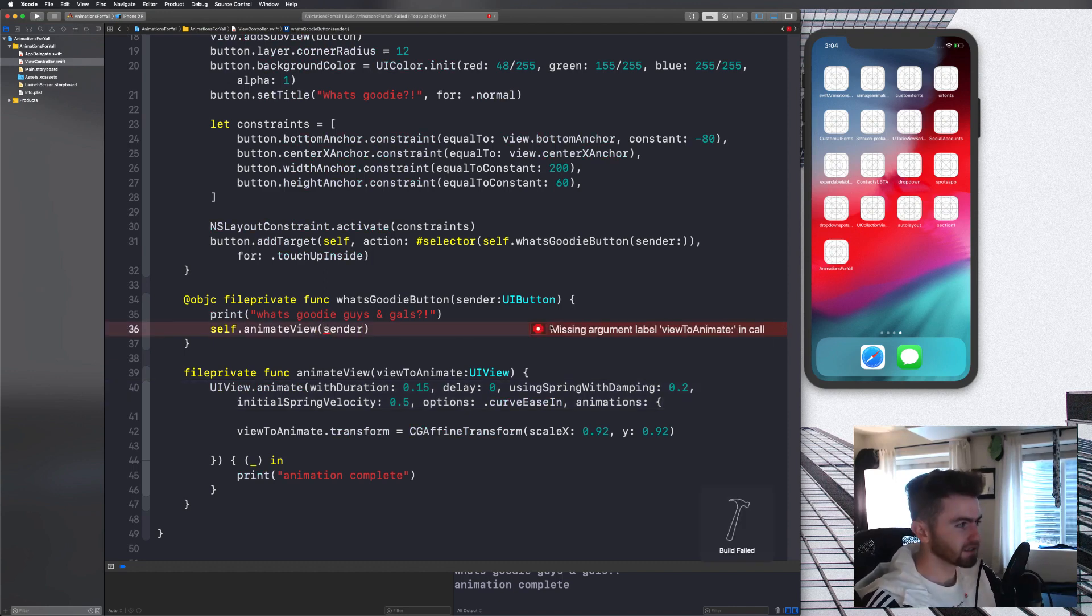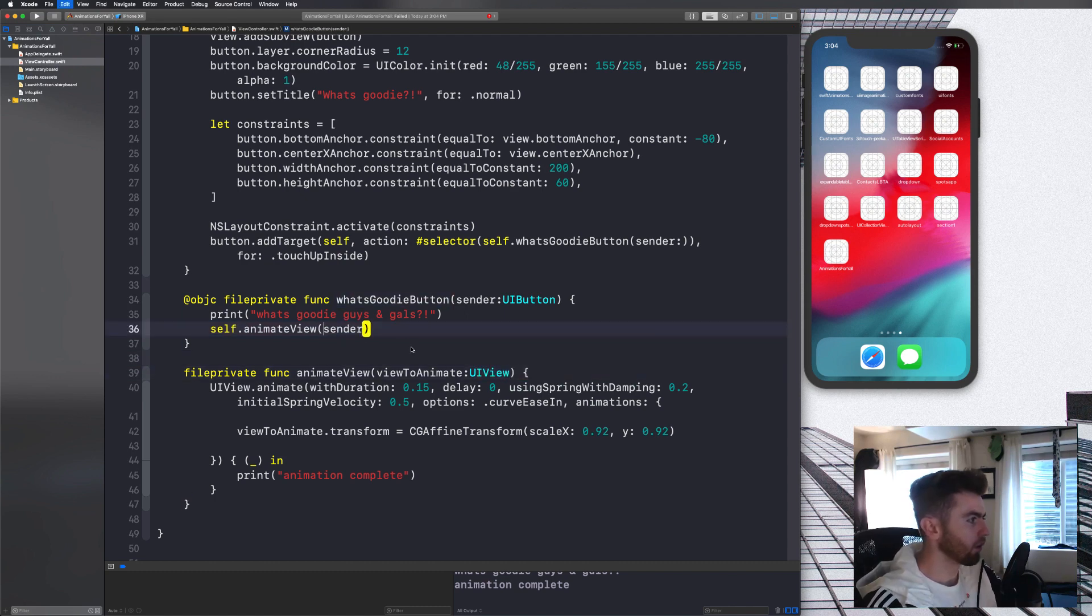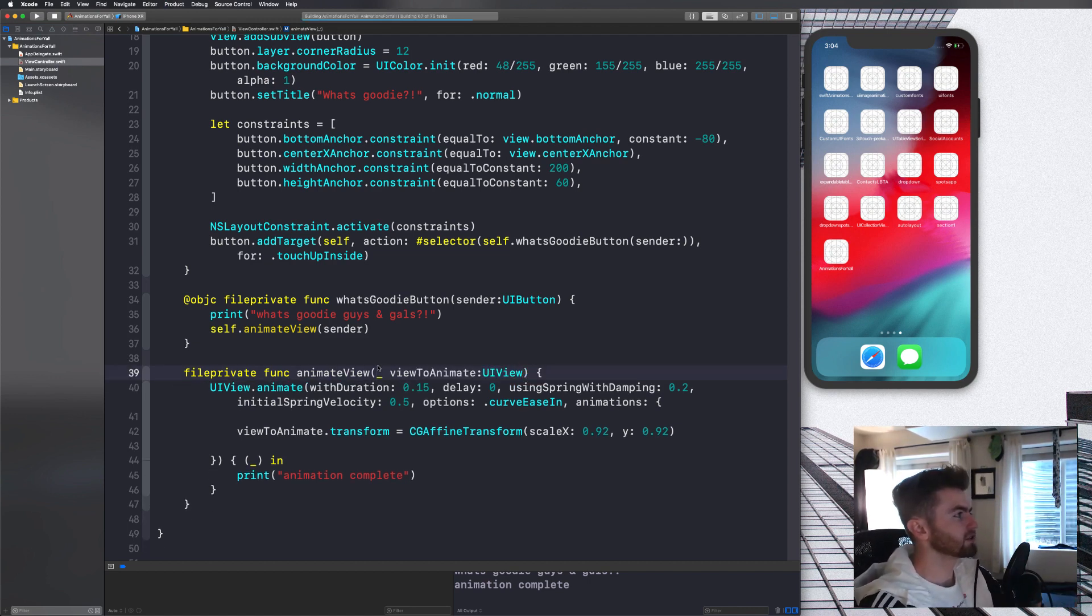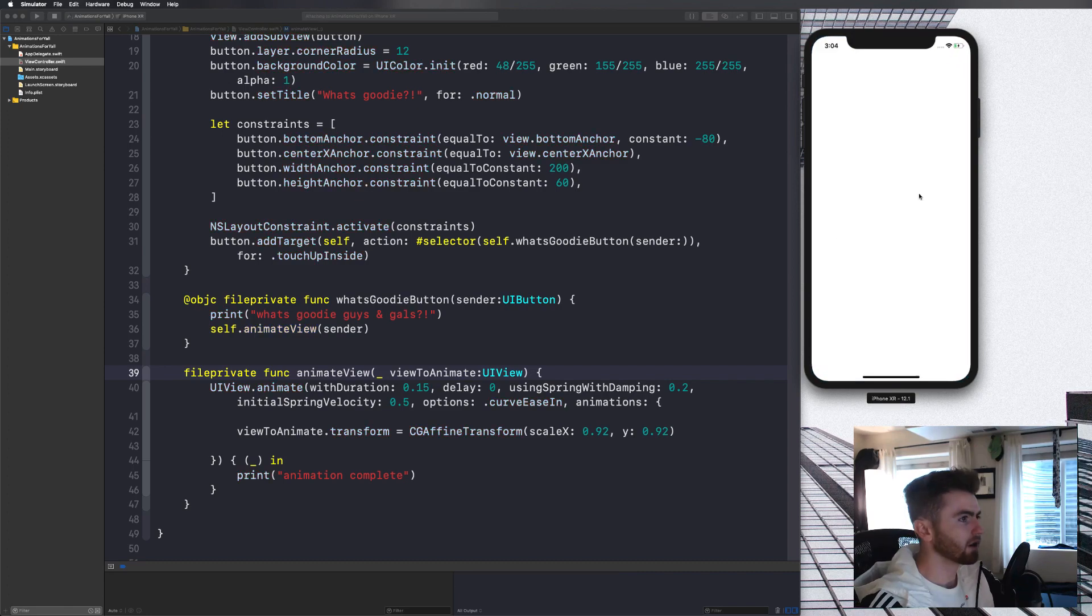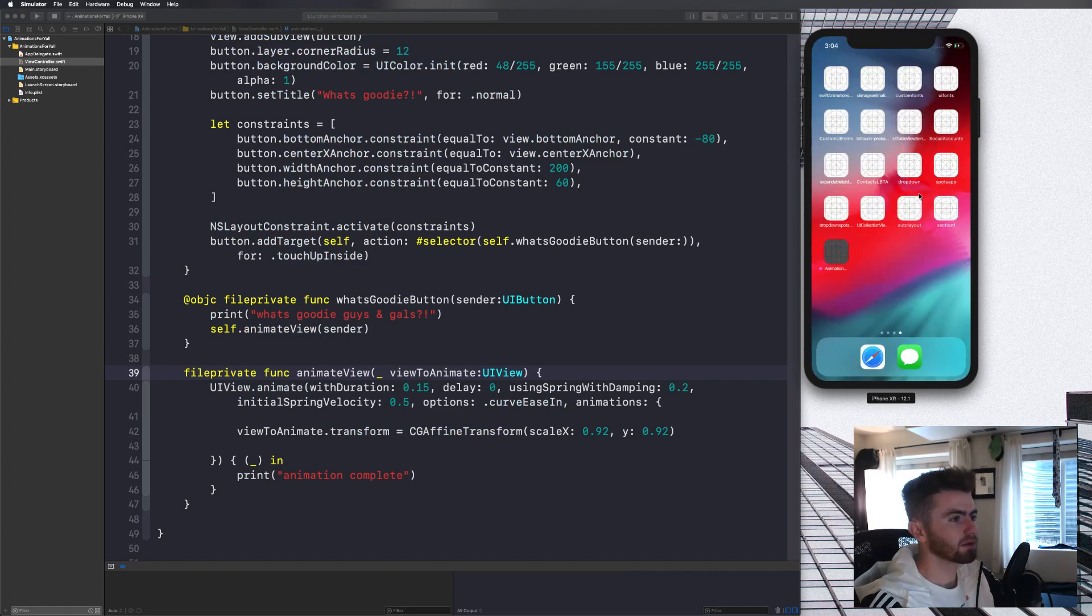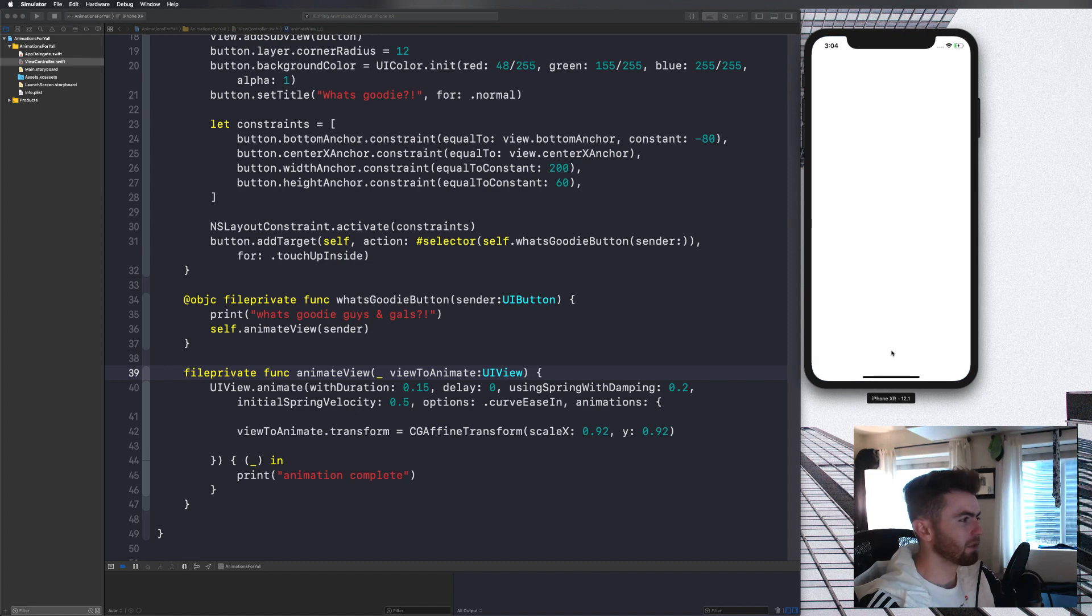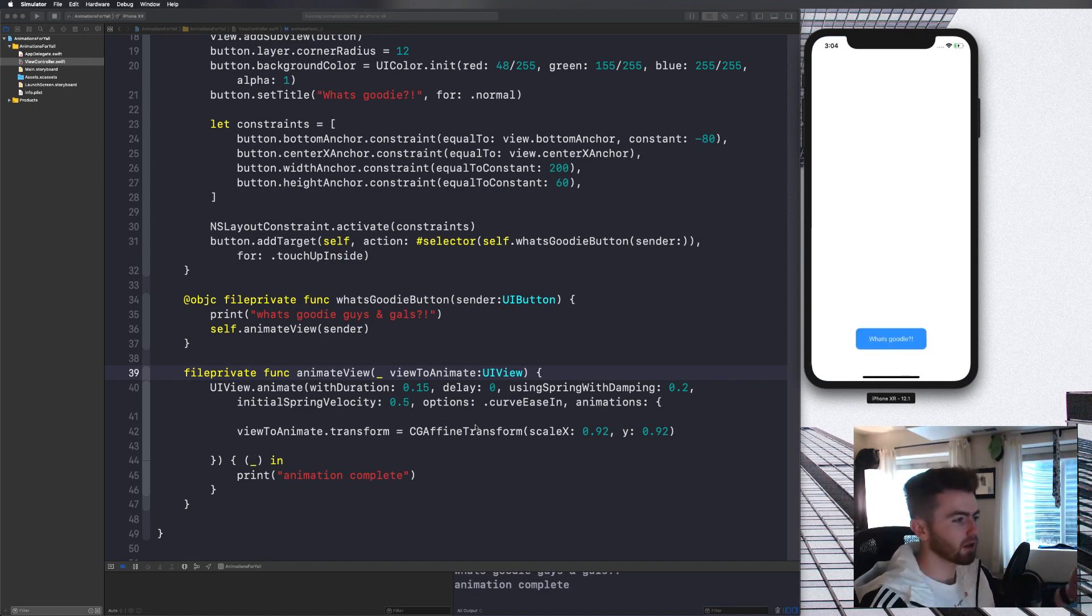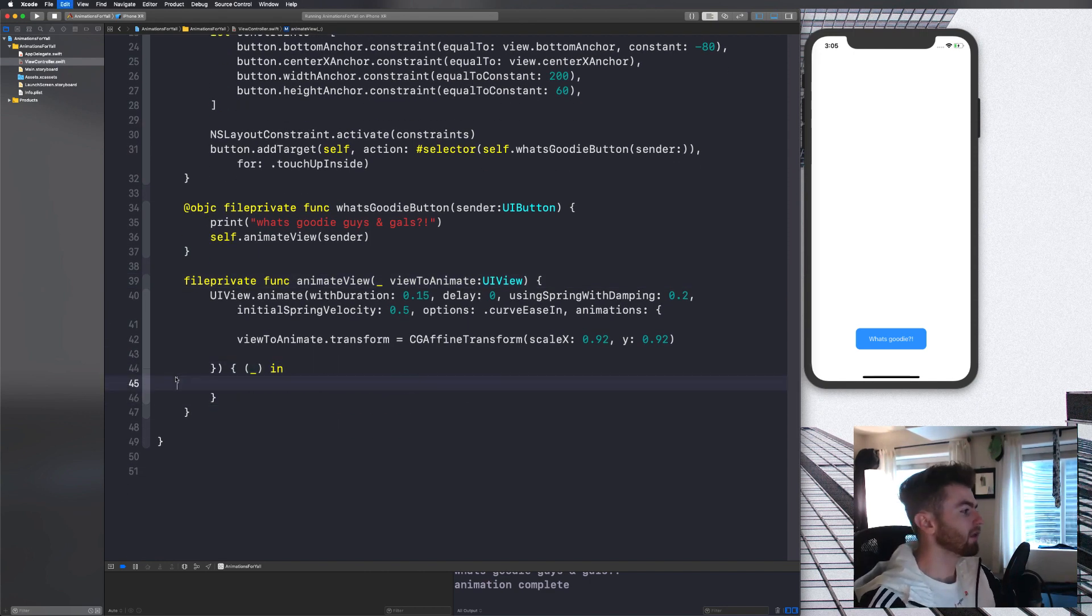When we compile this, you're going to see when we click this button, it's going to go there. You see it animates there, but it doesn't come back. So we need to basically call another animation inside of animate complete, cut that out.